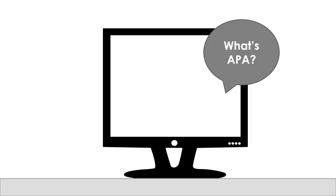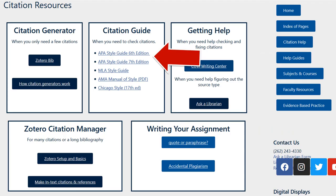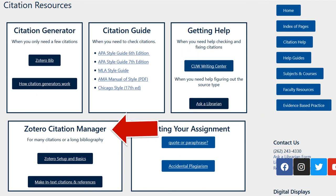Remember that these citations are made by computers, who do make mistakes. Luckily, our citation help page has an APA guide to help you check those generated citations and format your assignments, as well as information about Zotero. Watch the second video to learn more about searching PubMed at CUW.